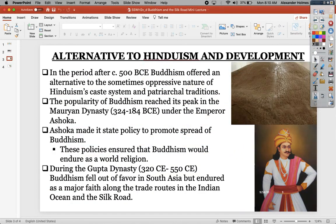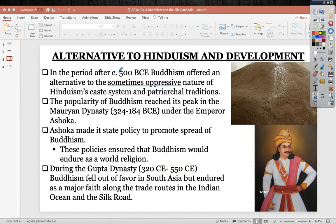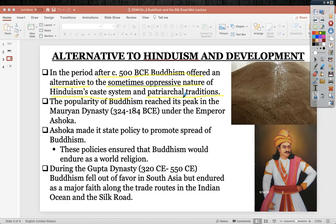After 500 BCE, Buddhism offered an alternative to the sometimes oppressive nature of Hinduism's caste system and patriarchy. Women are seen as property within ancient India, and within Hinduism they are reflected by whatever their husband's status is. It is very undesirable for a man to marry someone below him, and women likewise would not marry untouchables. Due to patriarchy, it is acceptable for a man to marry down, as the wife takes on his caste.